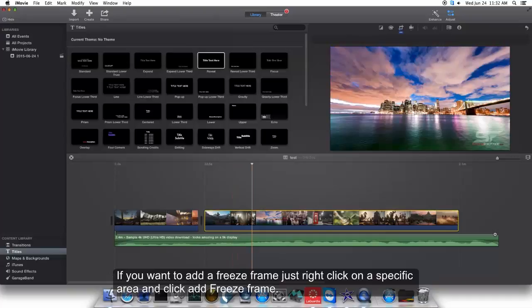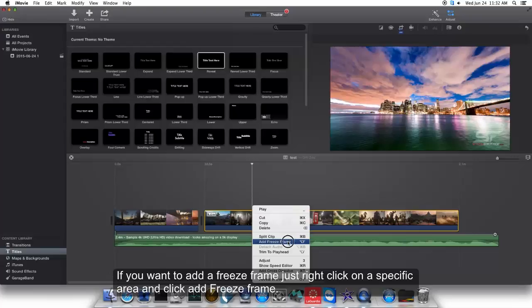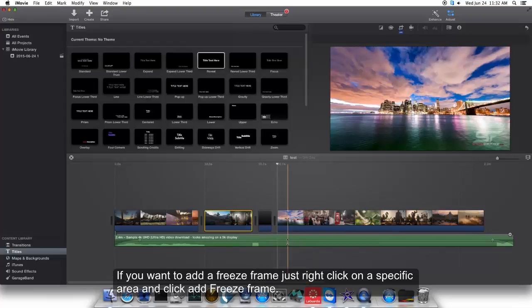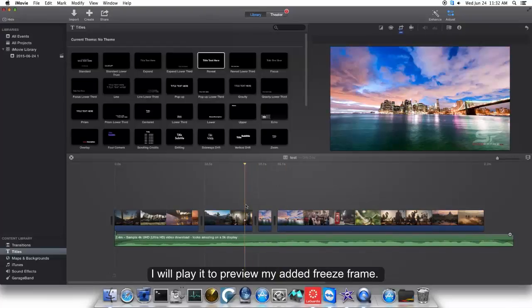To add a freeze frame, right-click on a specific area and click Add Freeze Frame. I will play it to preview the added freeze frame.